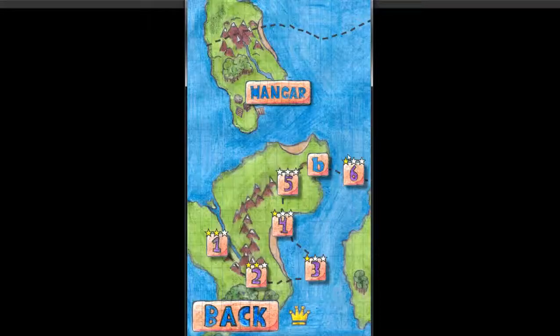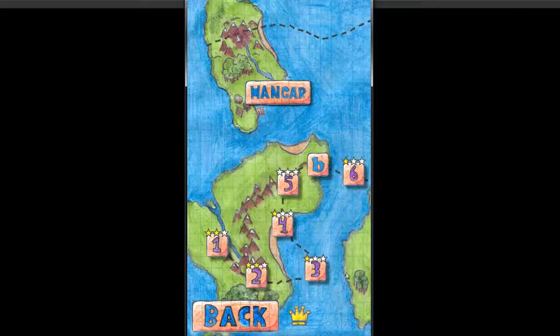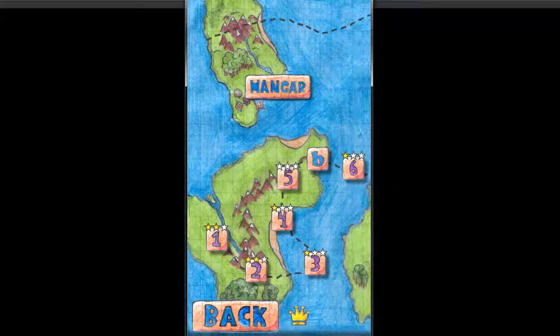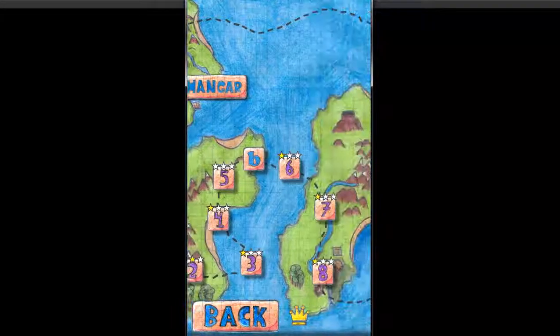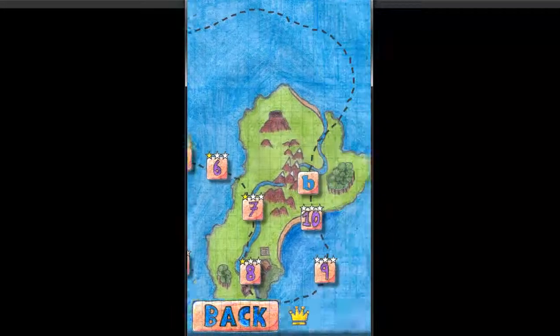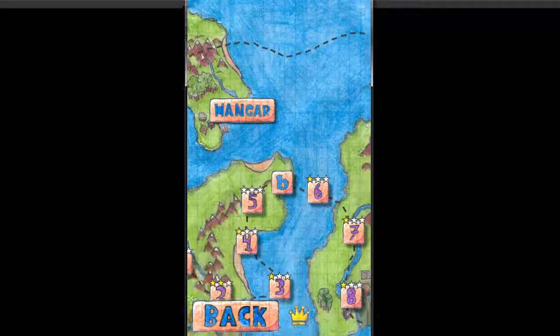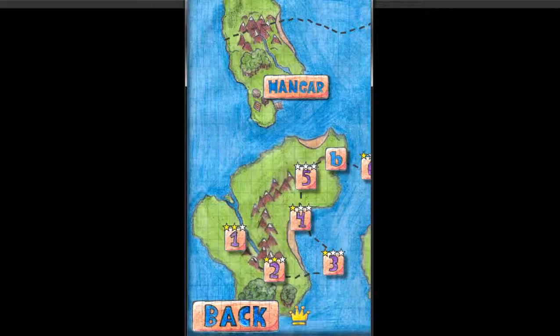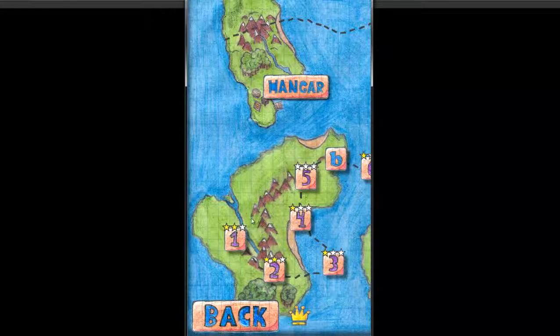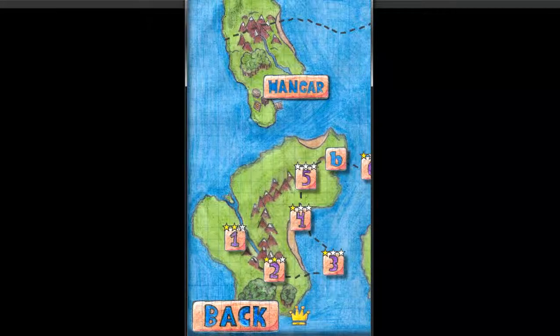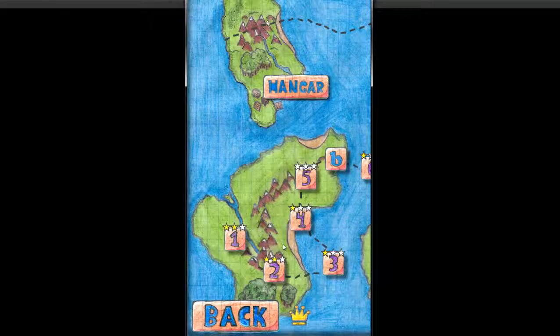So without any more chit-chat, let's start the game. You have several levels. As you can see, each of them has a number of stars depending on how well you do.